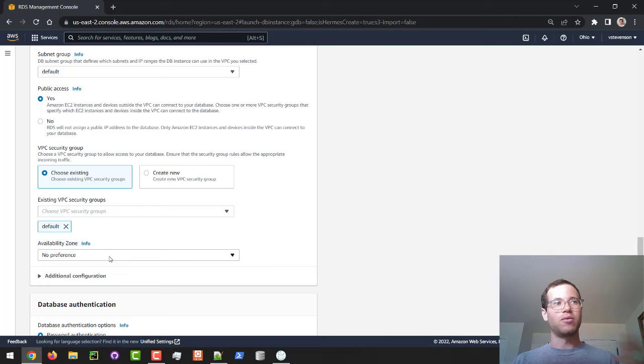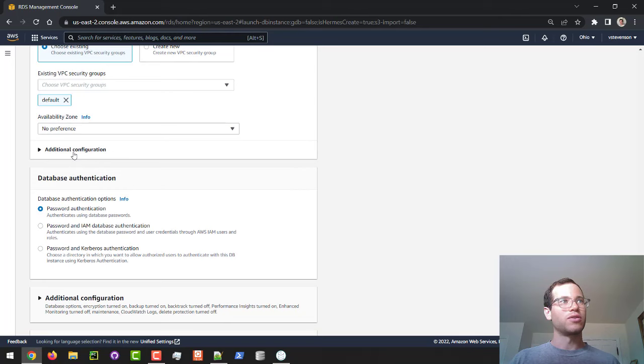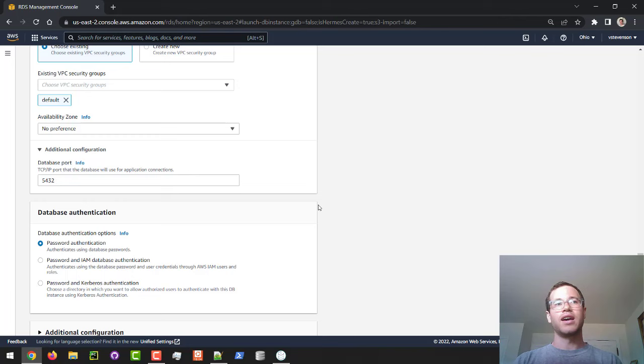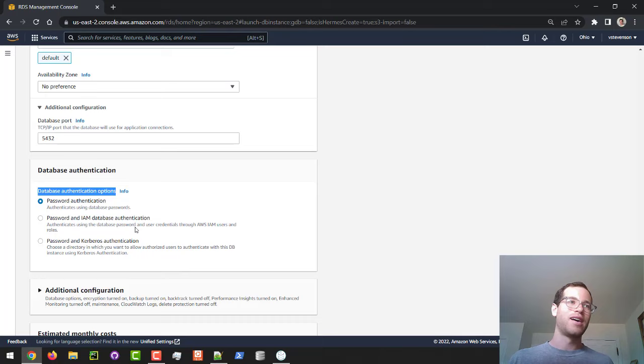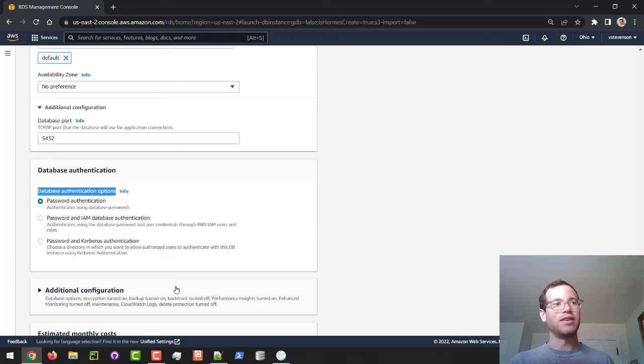We're not going to have any preference for AZ, but if you did, you can specify that in here. And then additional configuration stuff, we're specifying the port, which in the case of Postgres engine, it will be 5432. But you can change this if you want. And to make it easier for us to connect to this thing, we're only going to be doing password authentication, but you can also include IAM authentication and Kerberos authentication, but we're not going to do that just for learning this stuff.